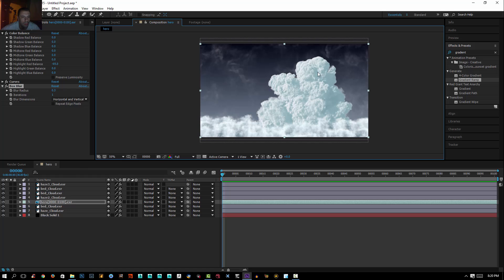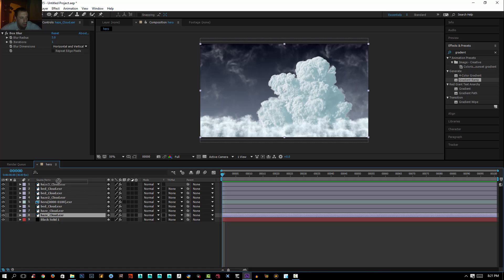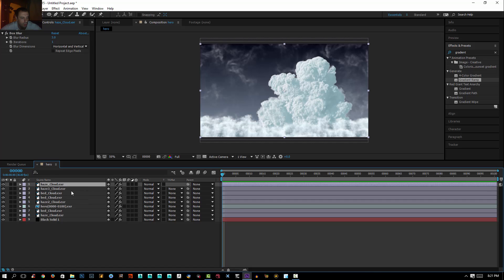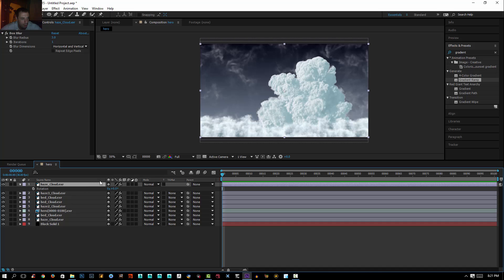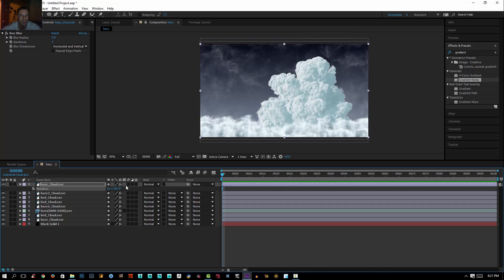Now I want to add more haze up front. I'll select the back haze, press Ctrl+D, push the duplicate all the way to the front, press R, and rotate it 180 degrees. This will give us more haze in the foreground.